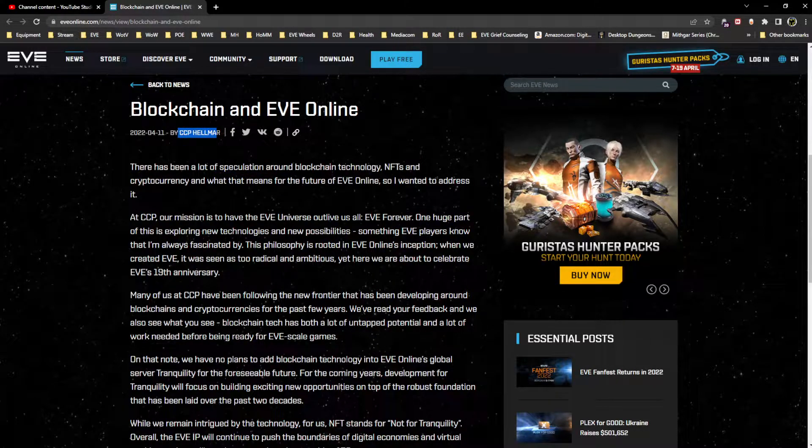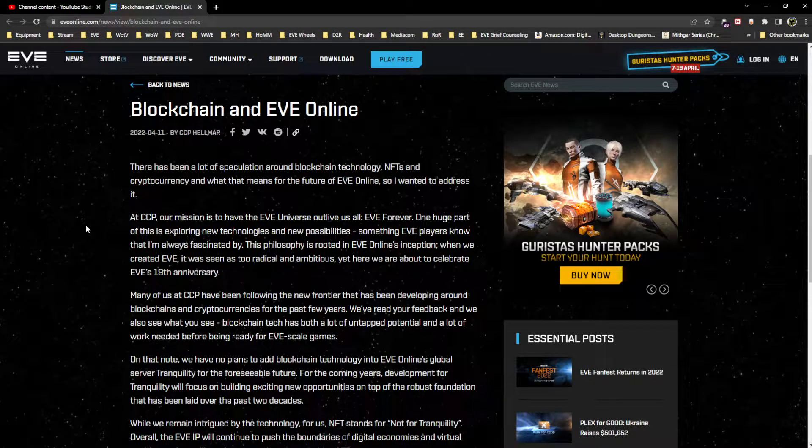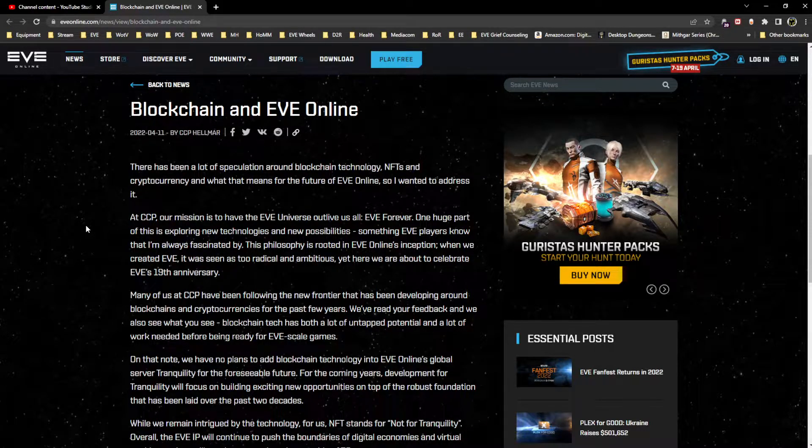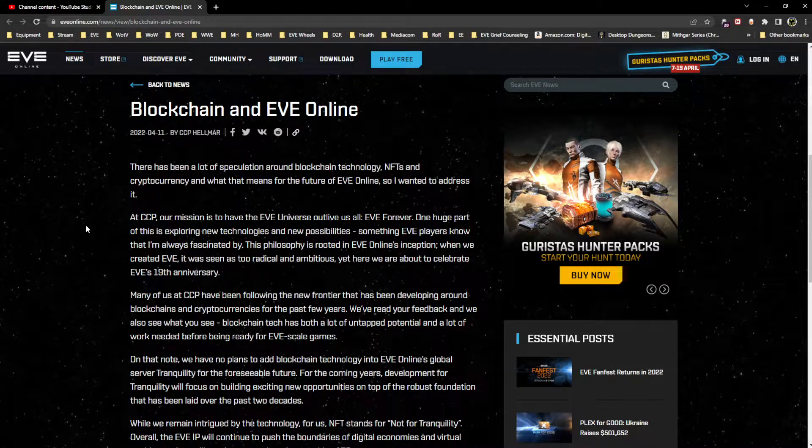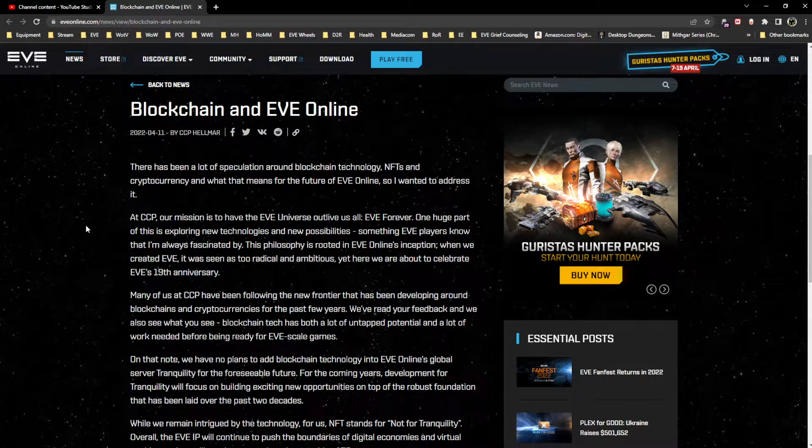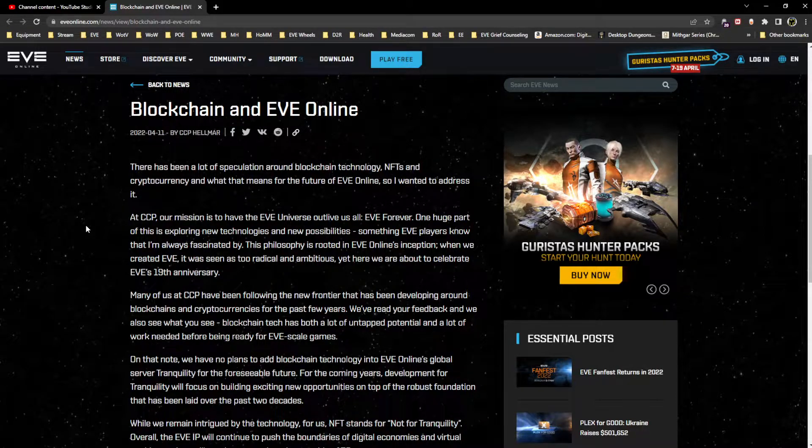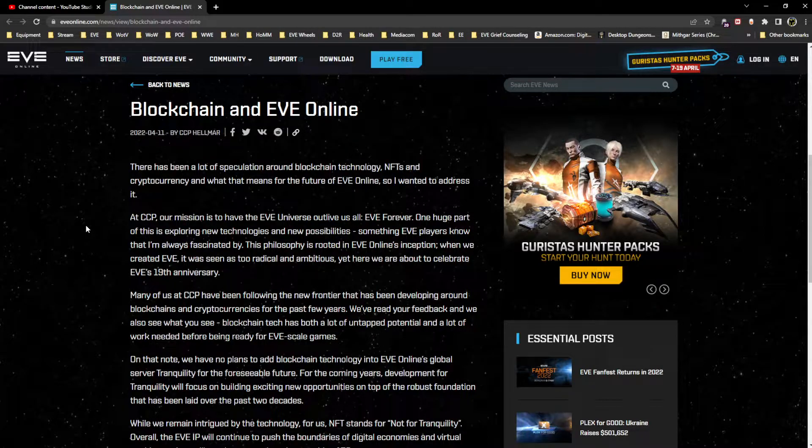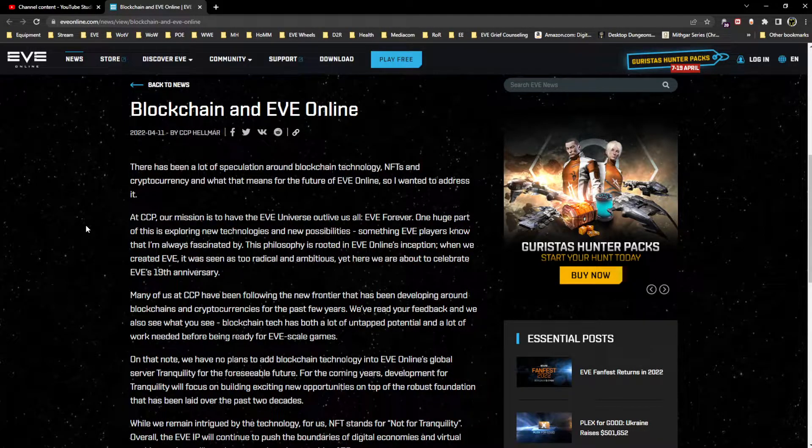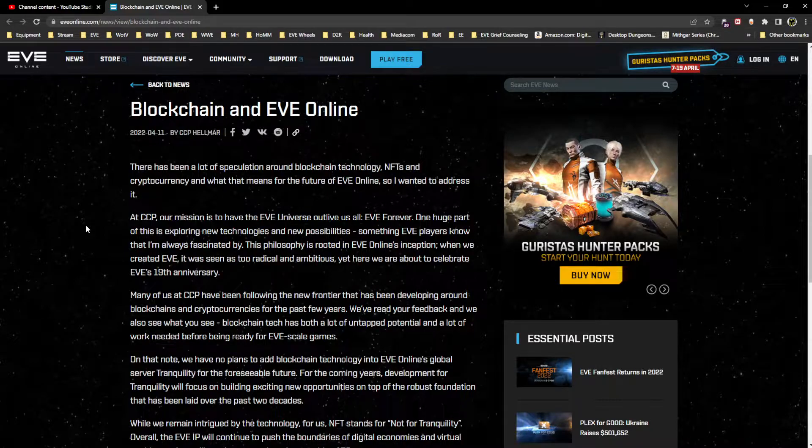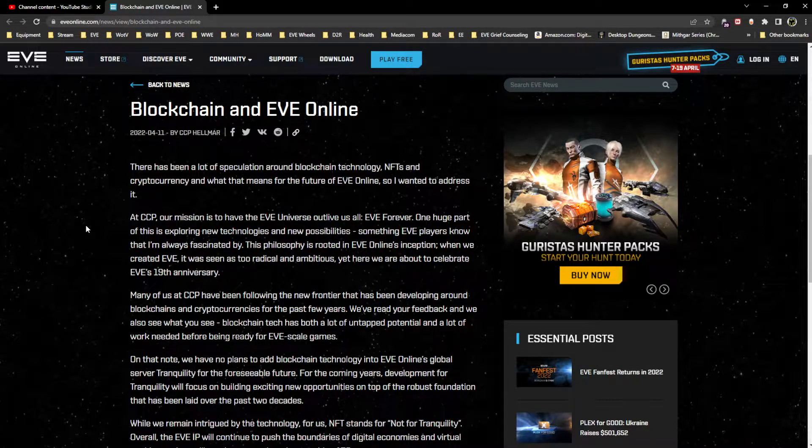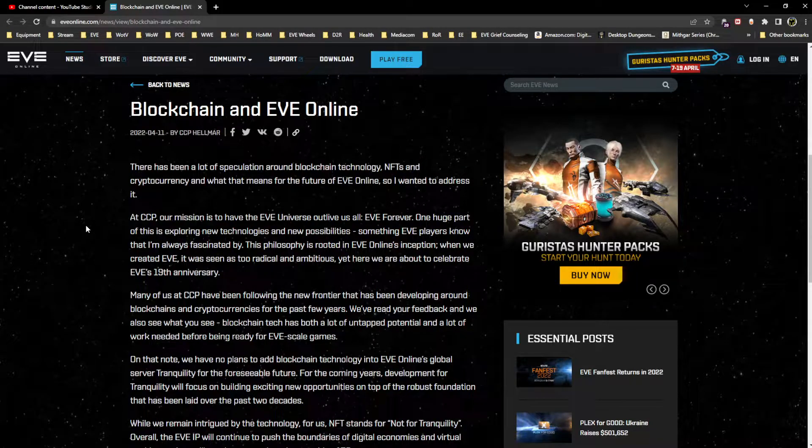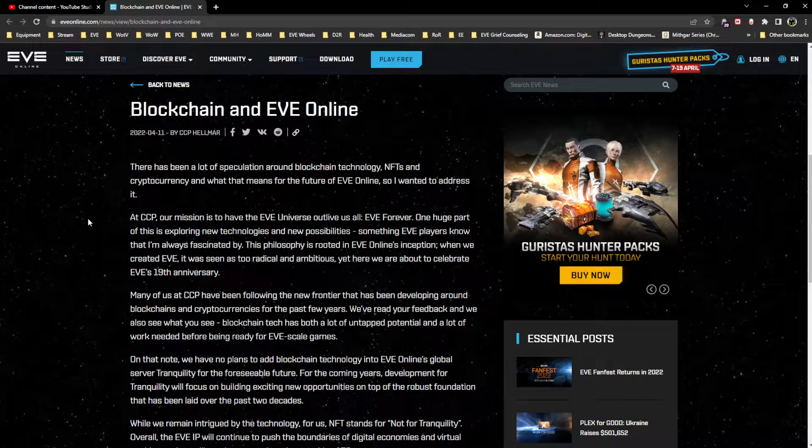So let's get into the article here. There has been a lot of speculation around blockchain technology, NFTs, and cryptocurrency and what that means for the future of EVE Online, so I wanted to address it. Which is good because in my opinion a lot of the speculation has been done by Helmar at CCP.